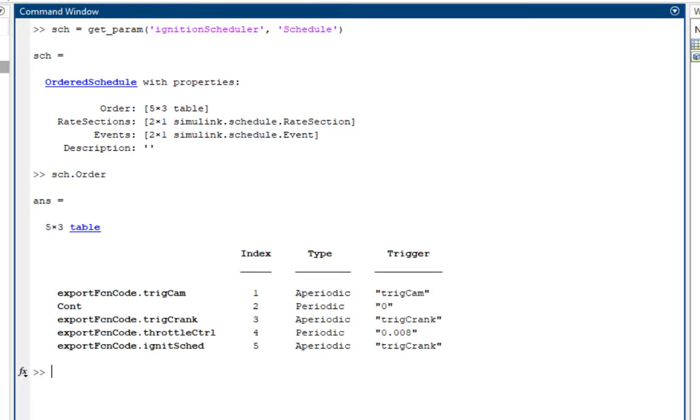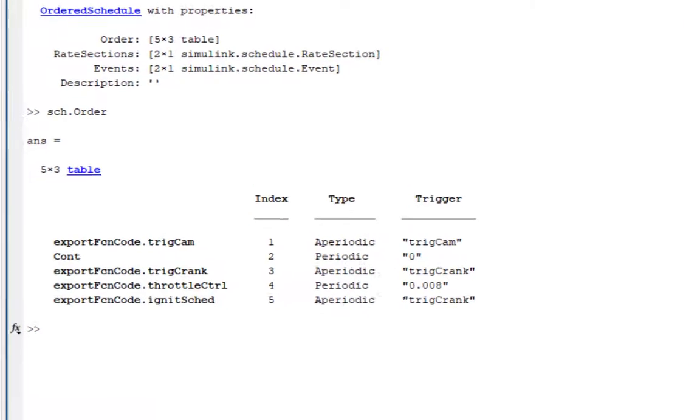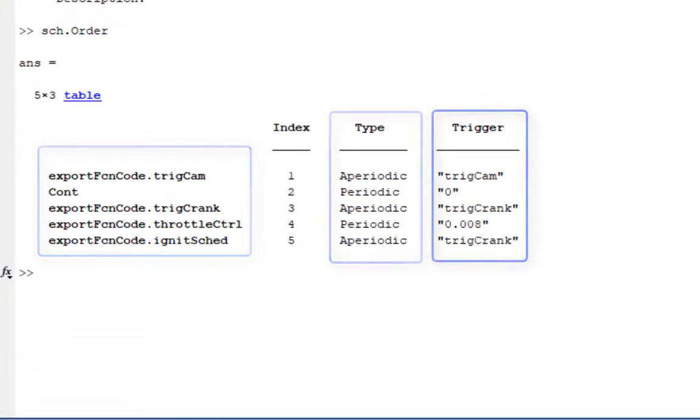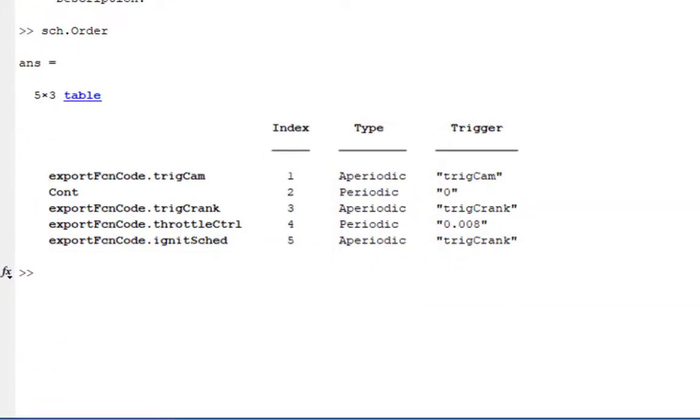The order property is displayed in the form of a table that shows the same information that's present in the Schedule Editor. We have the partitions, their type, and their trigger. Now, to change the order of the partitions in this table, we use the index of that partition.